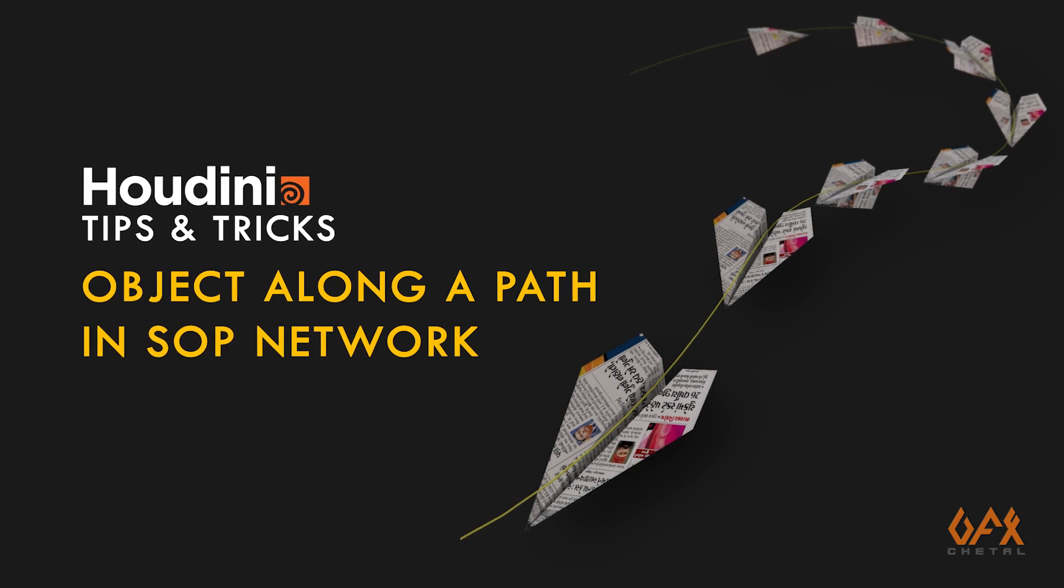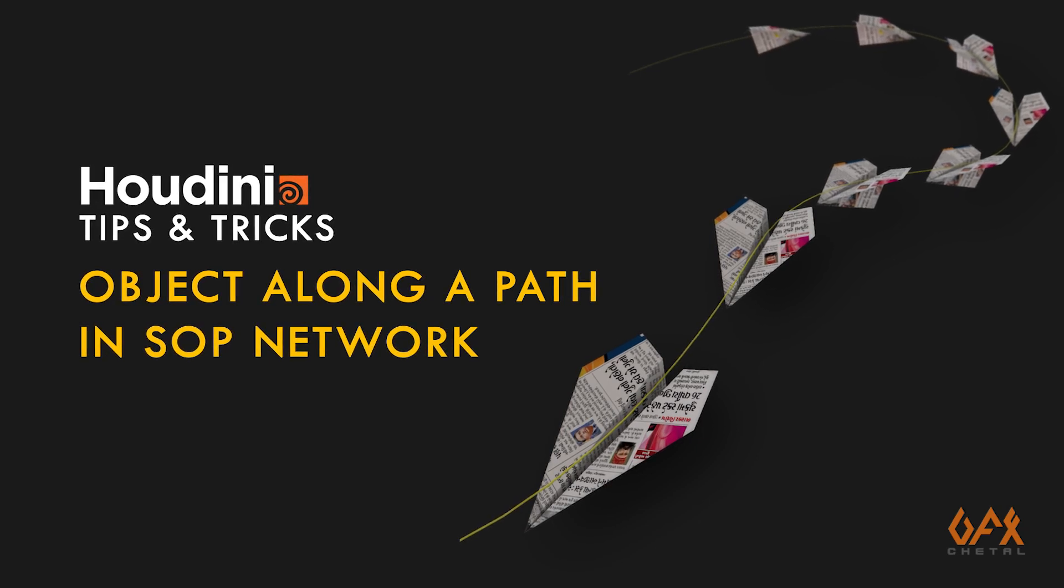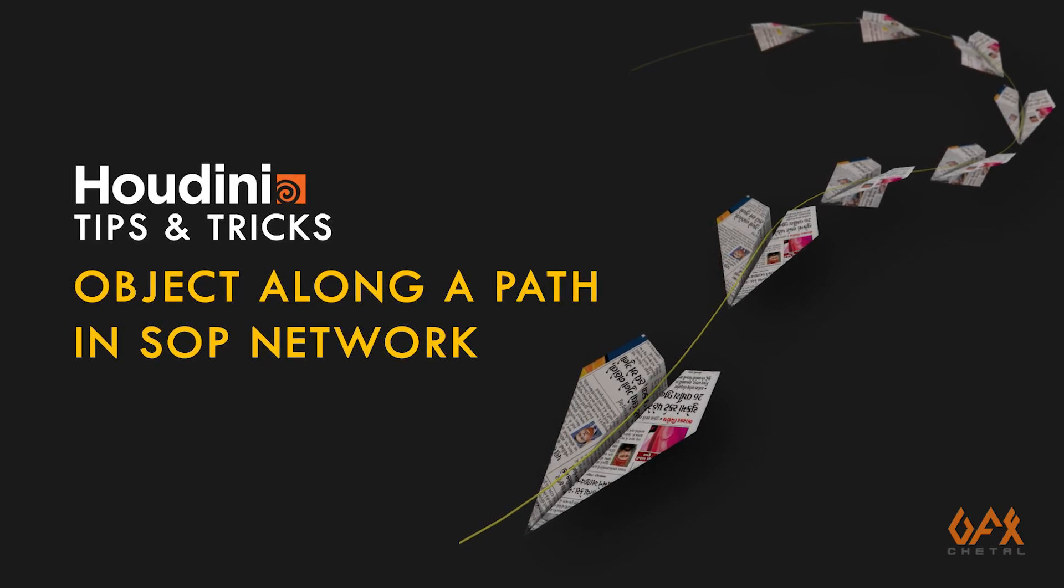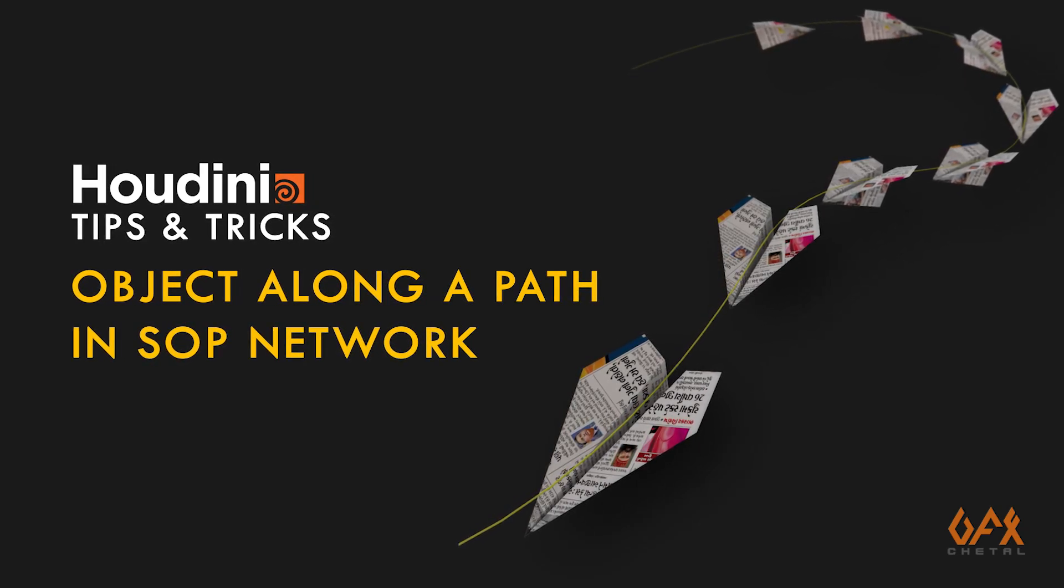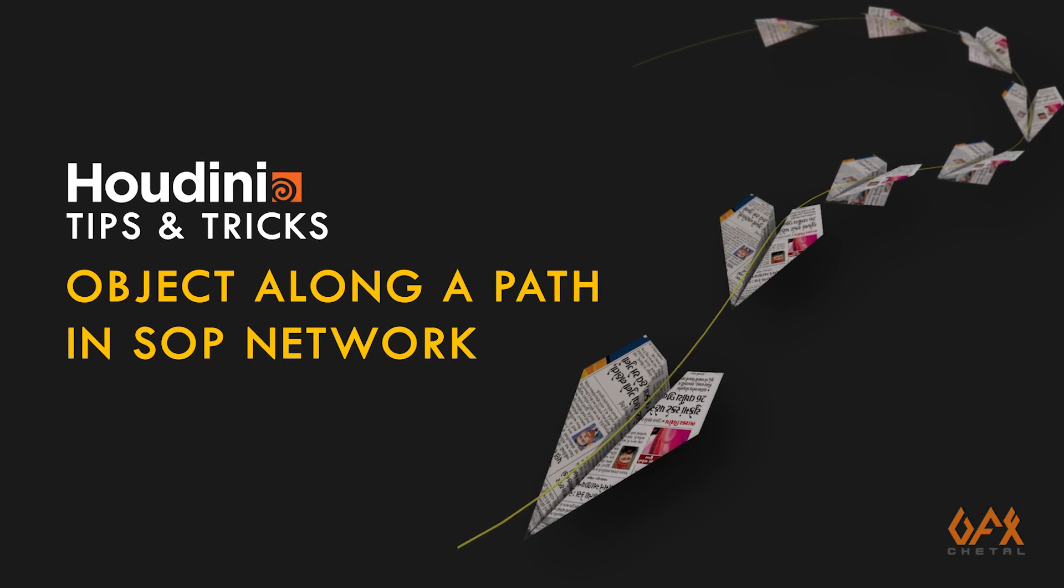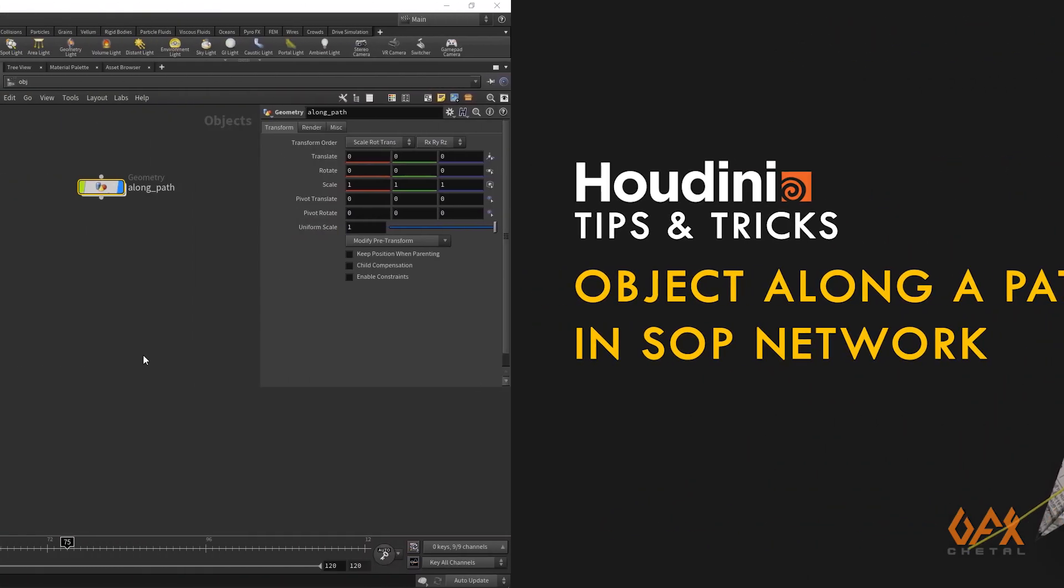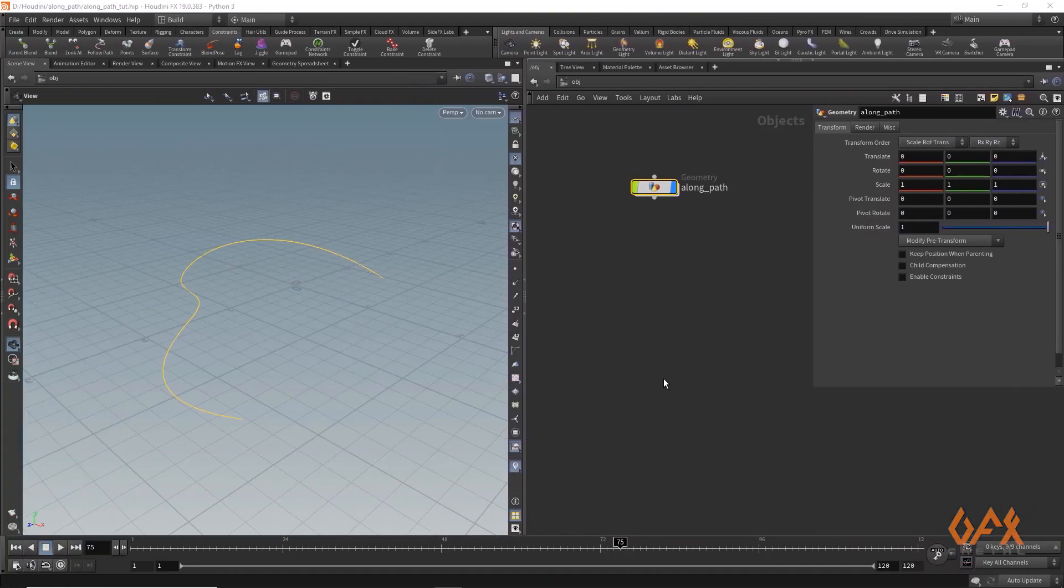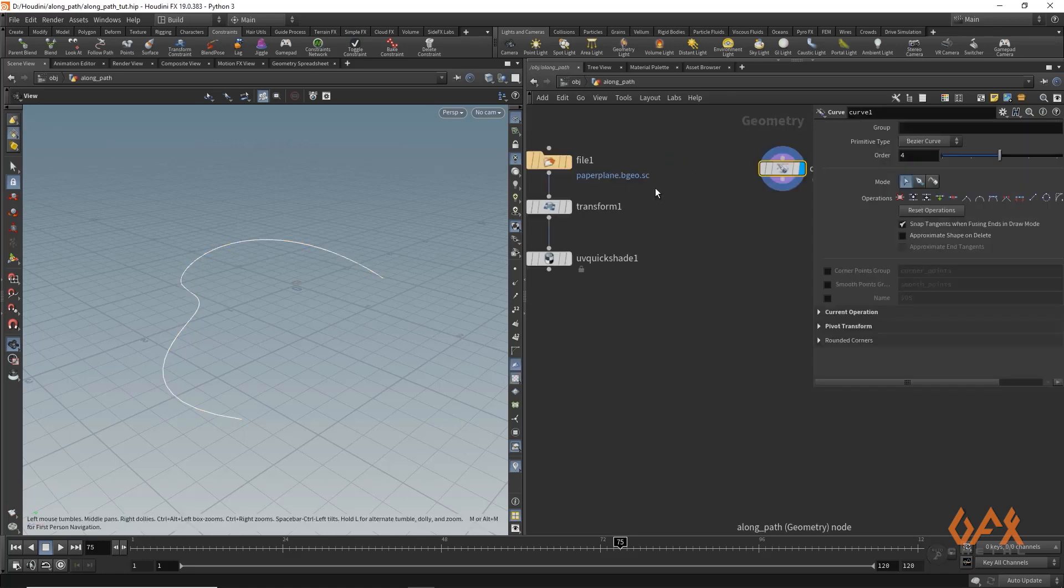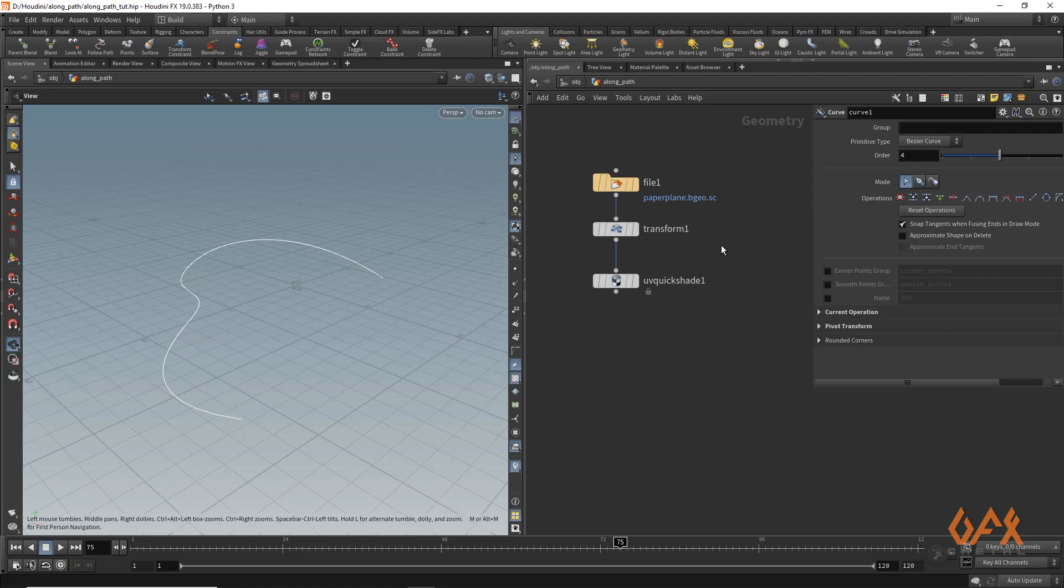Hello everyone, today I'm going to show you how to animate an object along a curve in SOP network. So let's move into Houdini. Over here I already created one geometric container, I'll just go inside that.